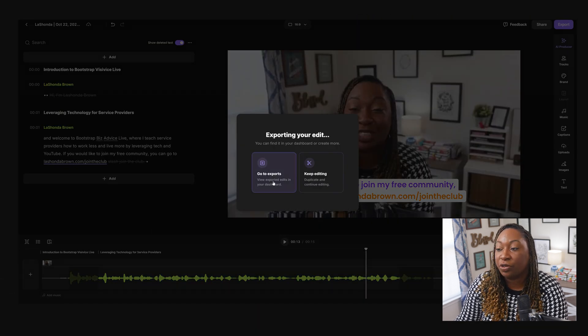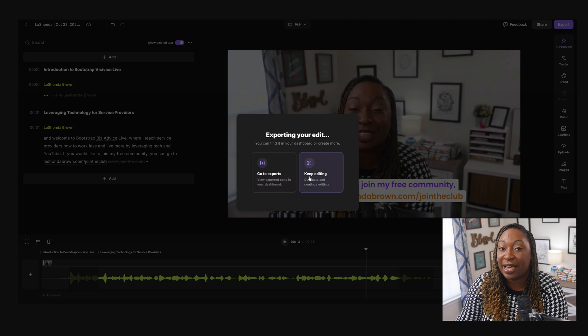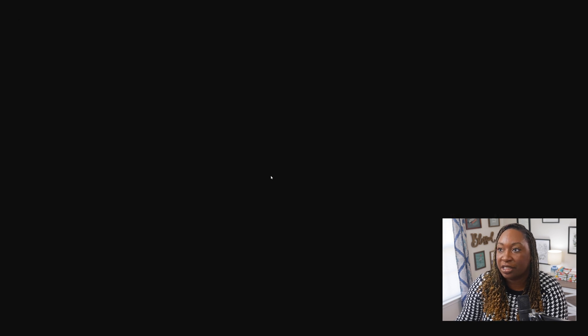And it will show up in our export folder, but we can keep editing if we need to. One of the things that I really enjoy about Riverside is it makes it easy for you to repurpose your content.